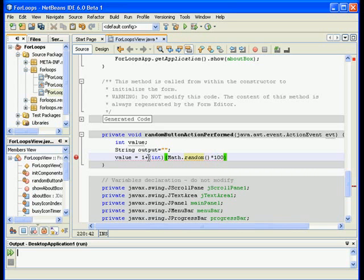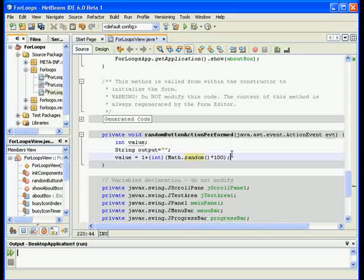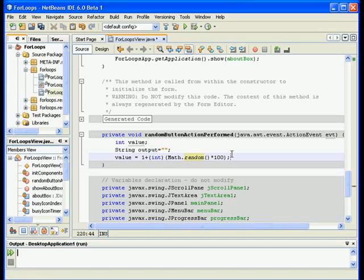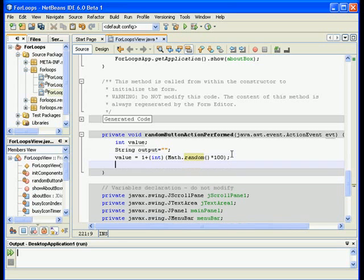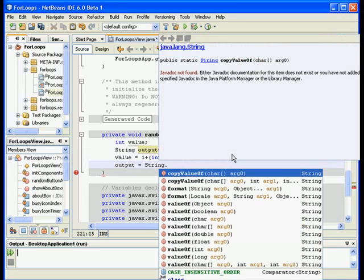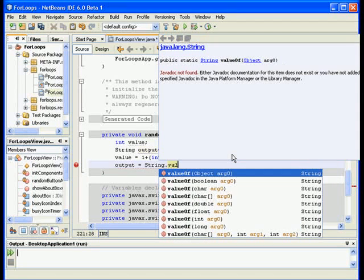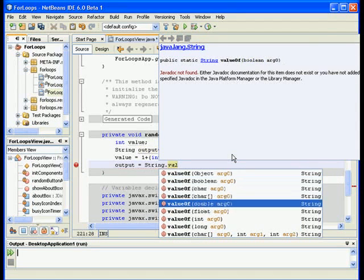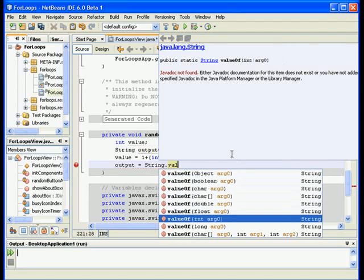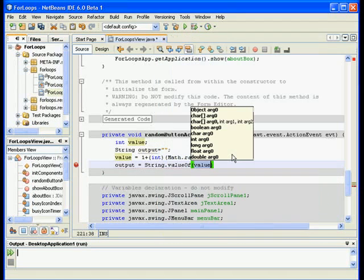Right now I need to put this into output and then put output in my text area. So let us go ahead and do that. Output the string is equal to string dot value of and I have my integer in here, so it is recognized. And I will go ahead and test it.